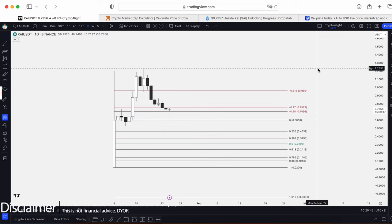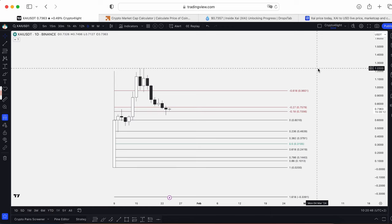Welcome back guys to CryptoFly channel. Today I would like to talk about the XAI local targets. Let's dive in.